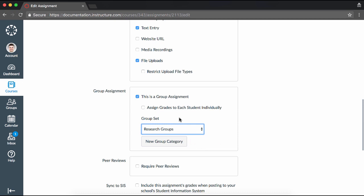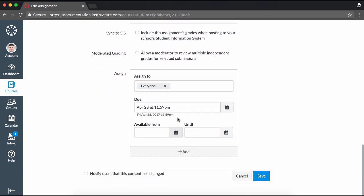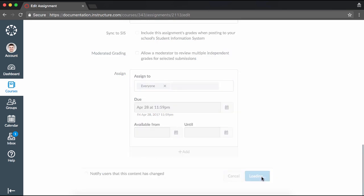Note that group settings cannot be changed for assignments and discussions to which students have already submitted or responded. Once you are done creating the group assignment, be sure to click the Save or Save and Publish button.